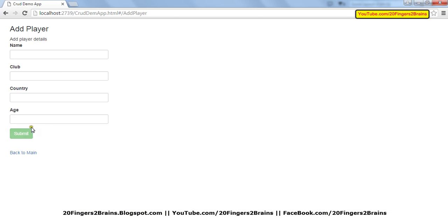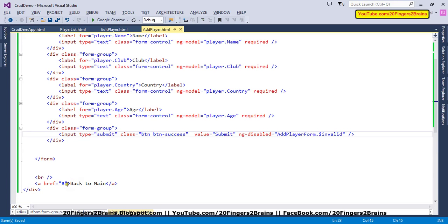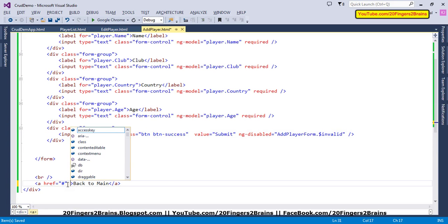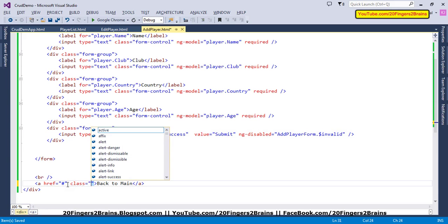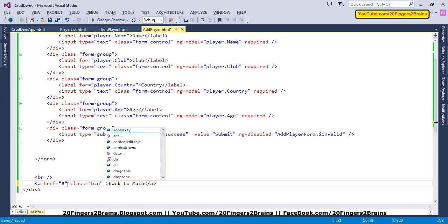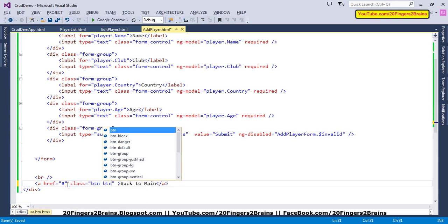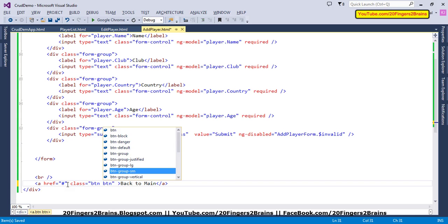You can see the button looks like this, so the UI has been improved quite a lot. Similarly, we have a back-to-main link. We'll have a primary button here with class btn and btn-primary.